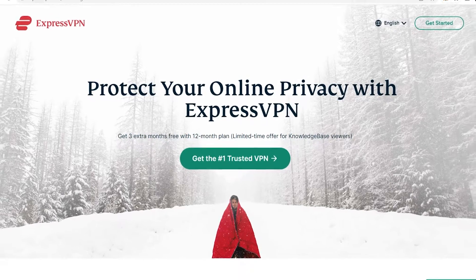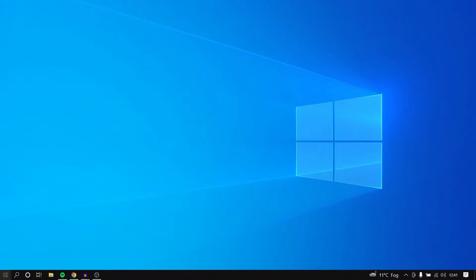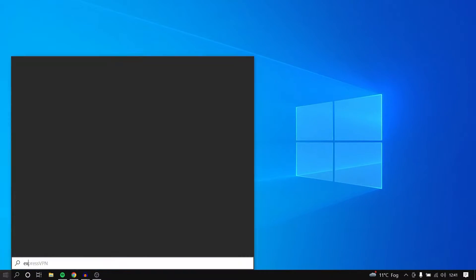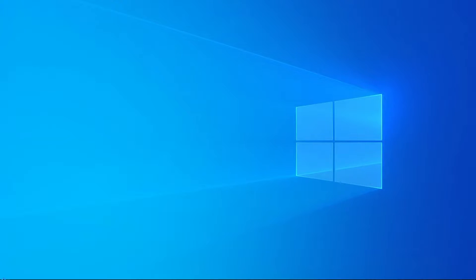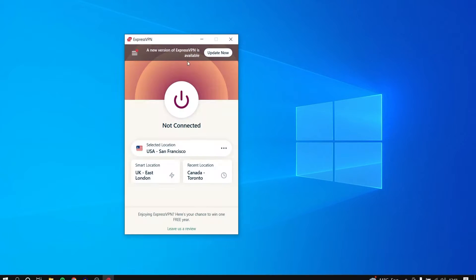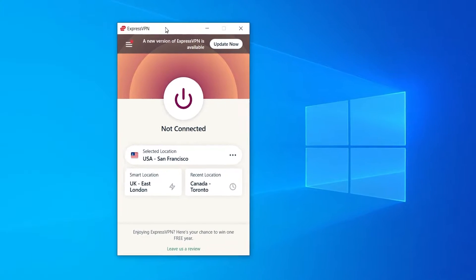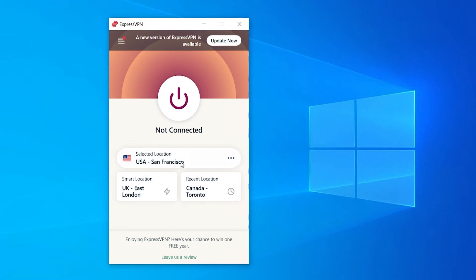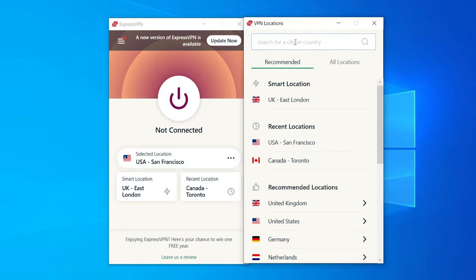I'm going to minimize Chrome here and simply open up ExpressVPN. That will open up the VPN of choice and we can now connect to a Canadian server. With ExpressVPN, we click on 'Select Location'.